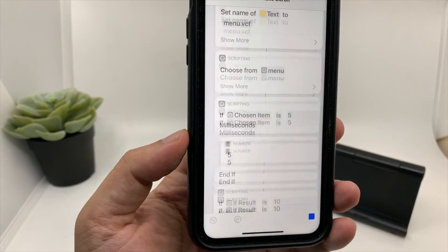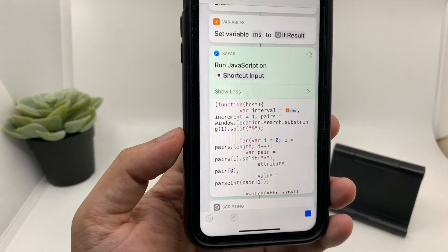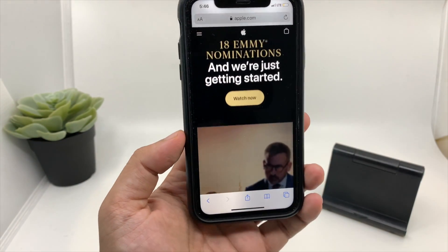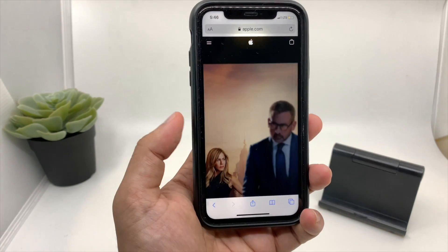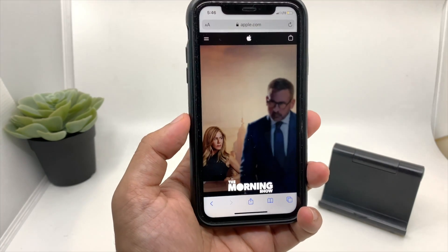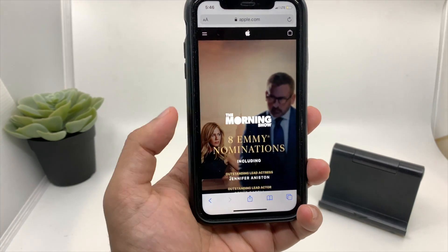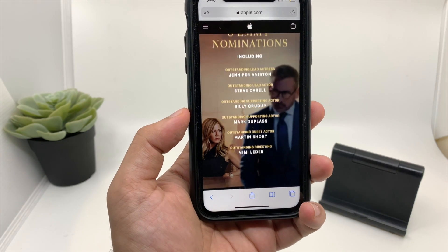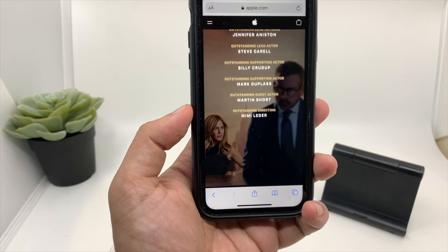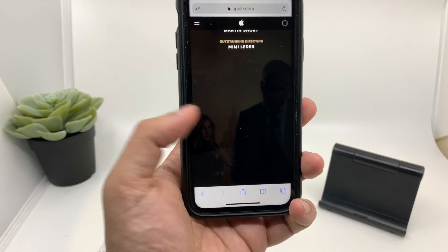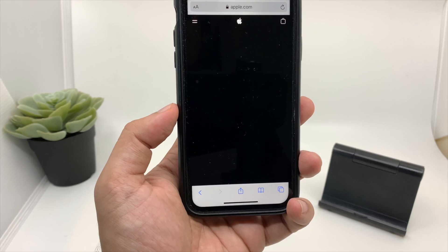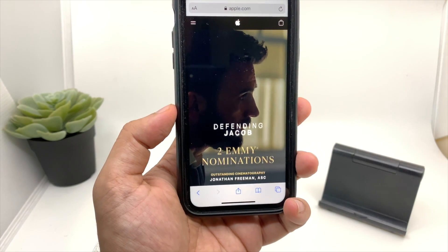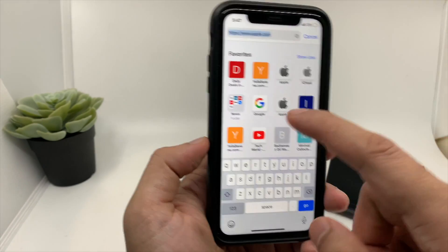You can choose the scrolling speed — 5 milliseconds, 10 milliseconds. Just for this video I'll choose 5 milliseconds. Click Allow and that's it. Now you will see the web page will auto scroll. This can be very handy if you're eating something or doing something on your computer and you don't want to touch your phone but want to see the whole web page.